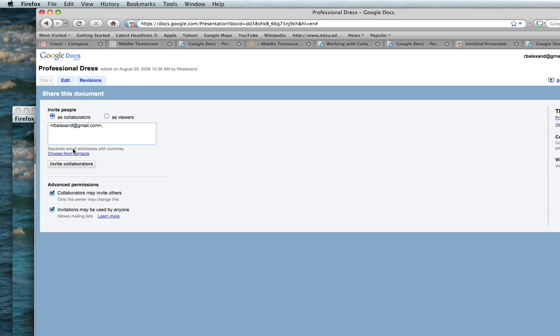I can have as many other people as I would like, separated by commas. You have to have a Google account to be able to access and edit.